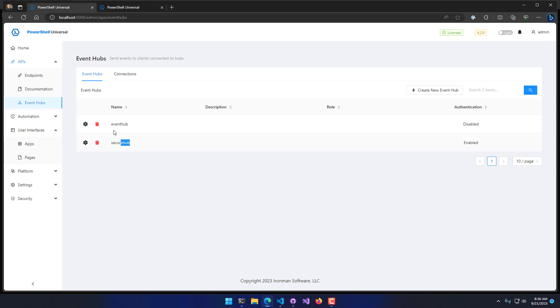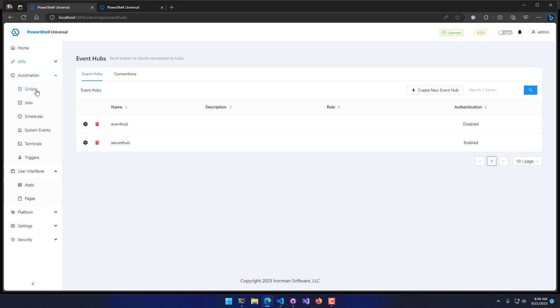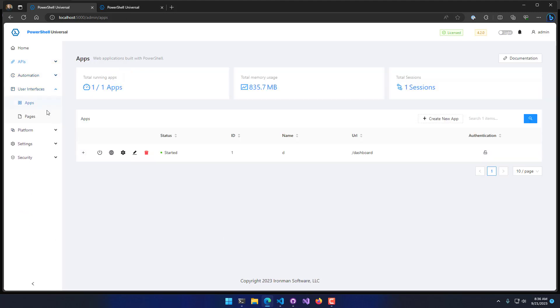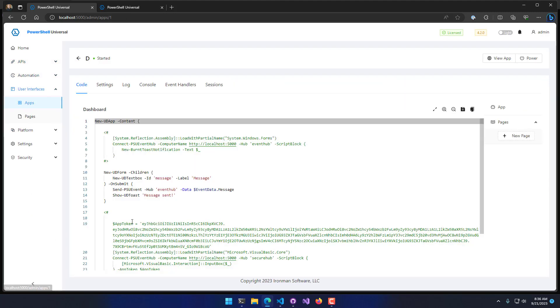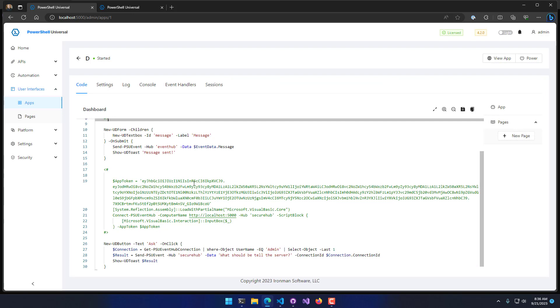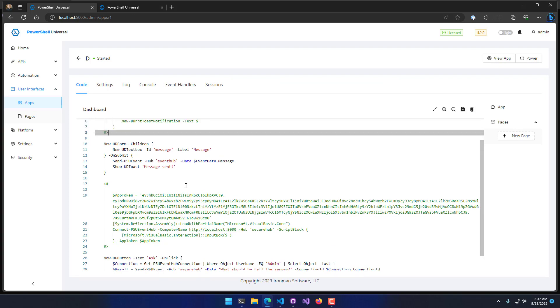I have two Event Hubs created here. The only difference between them is one has authentication disabled and one has it enabled, so we can see the differences there. I've also created a dashboard or an app in here that has a couple different controls that actually interact with these Event Hubs.